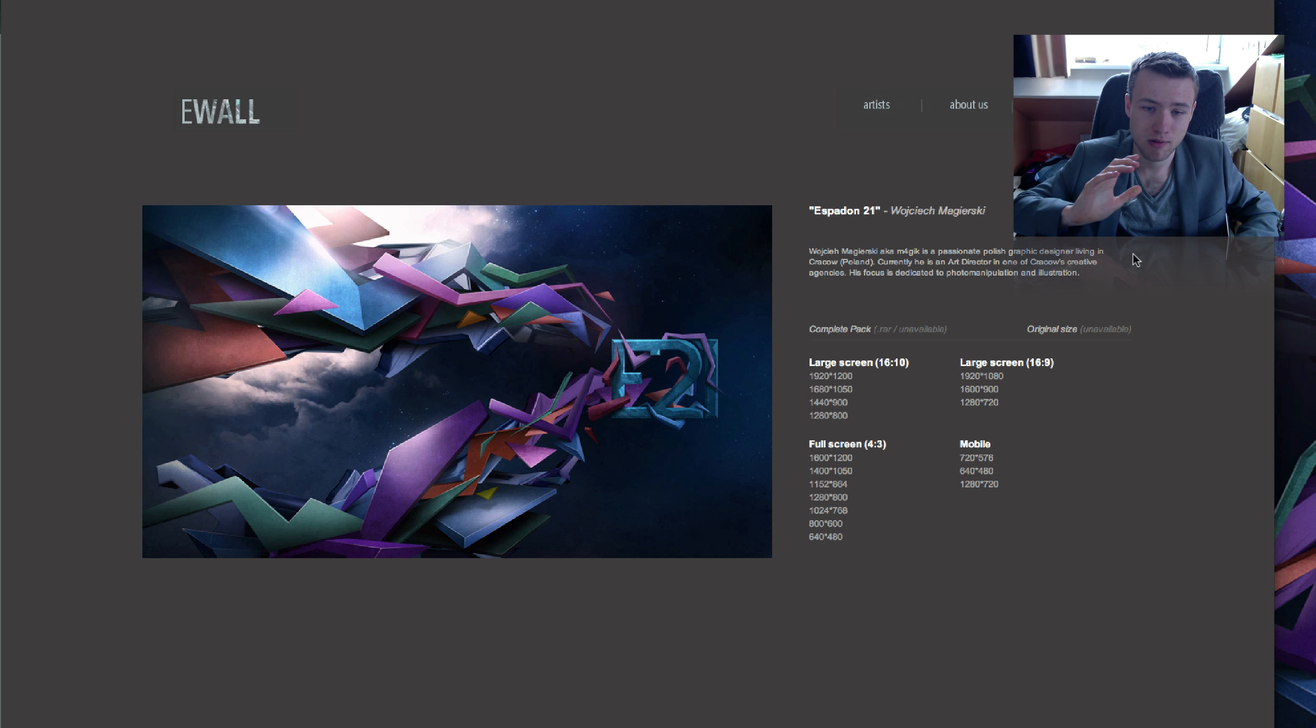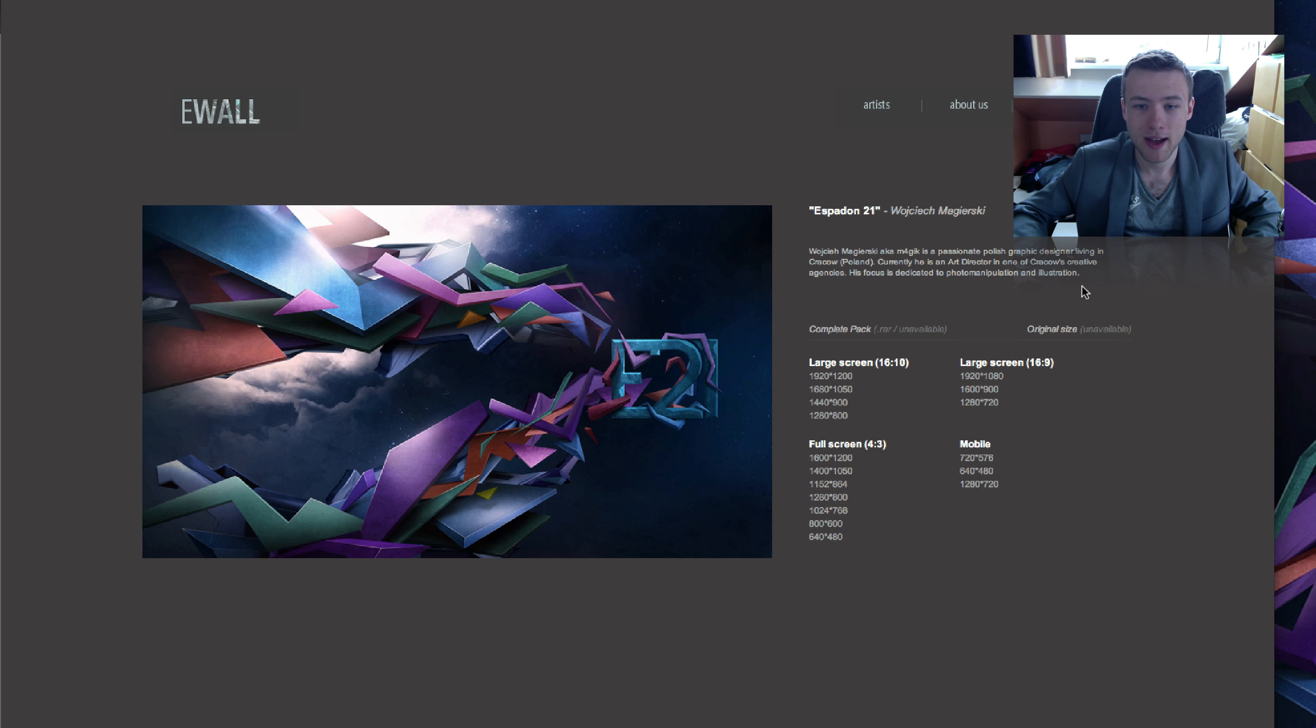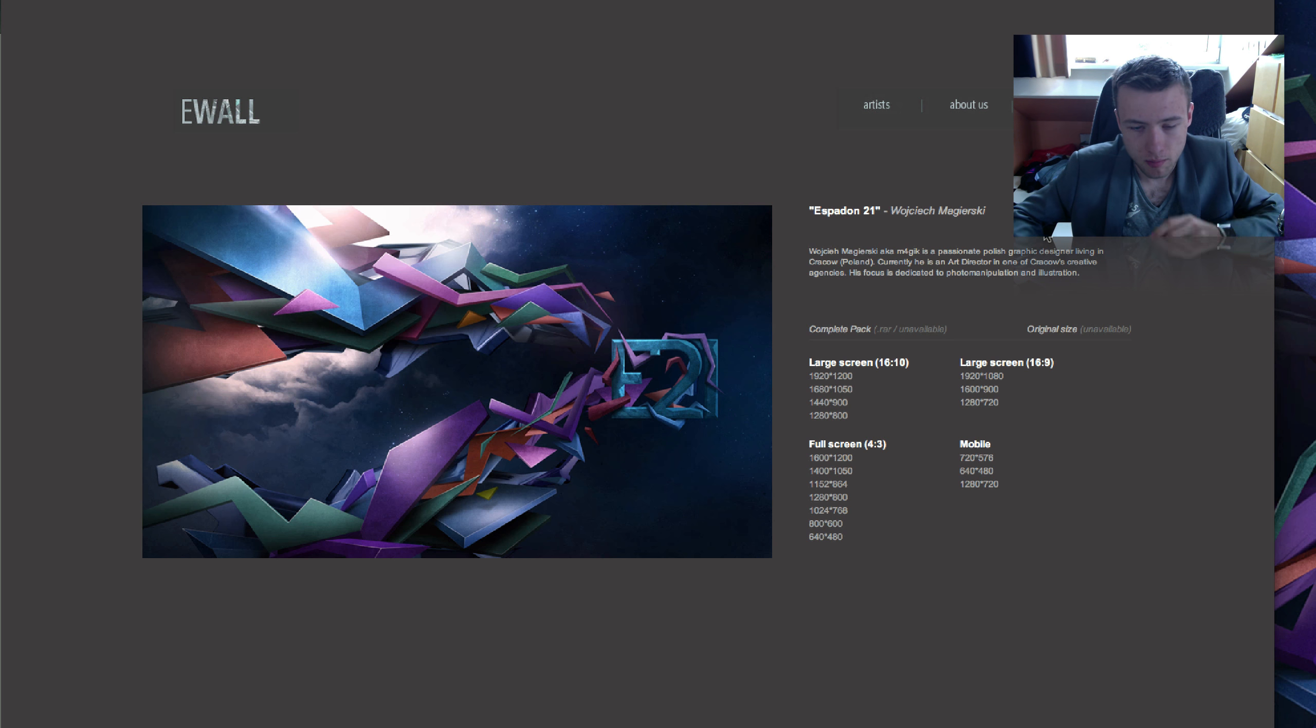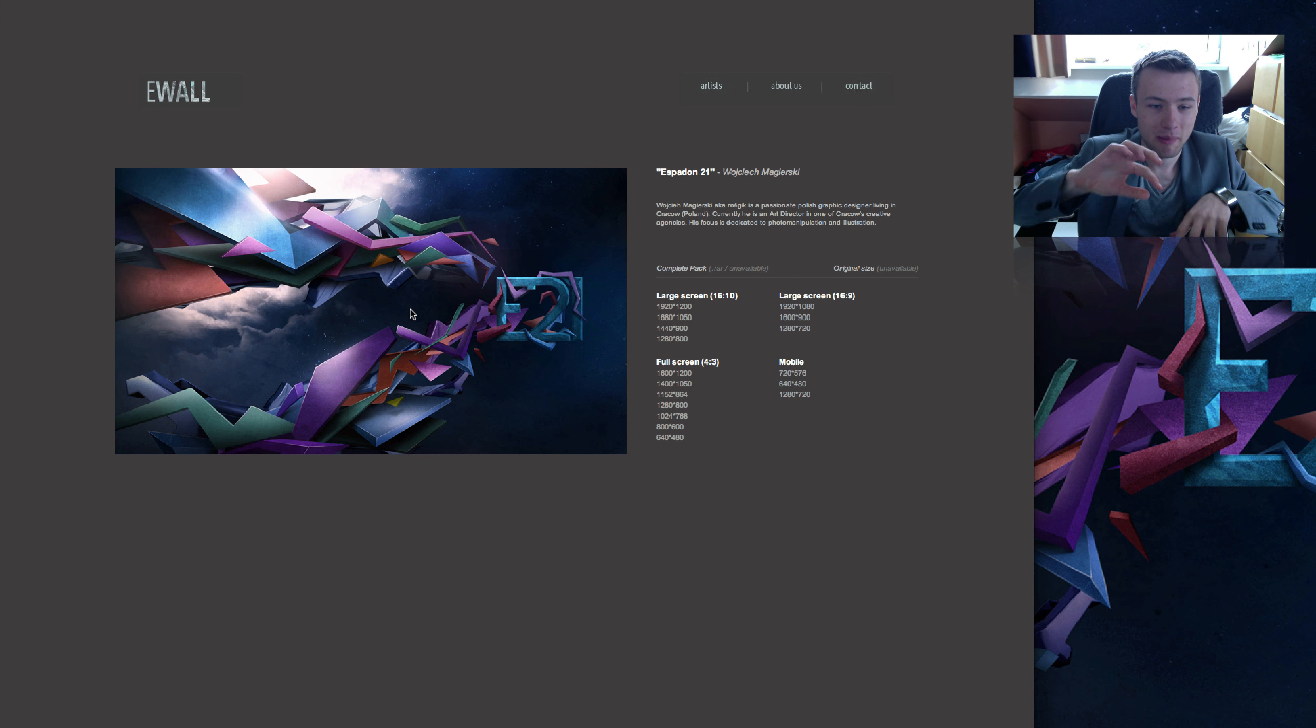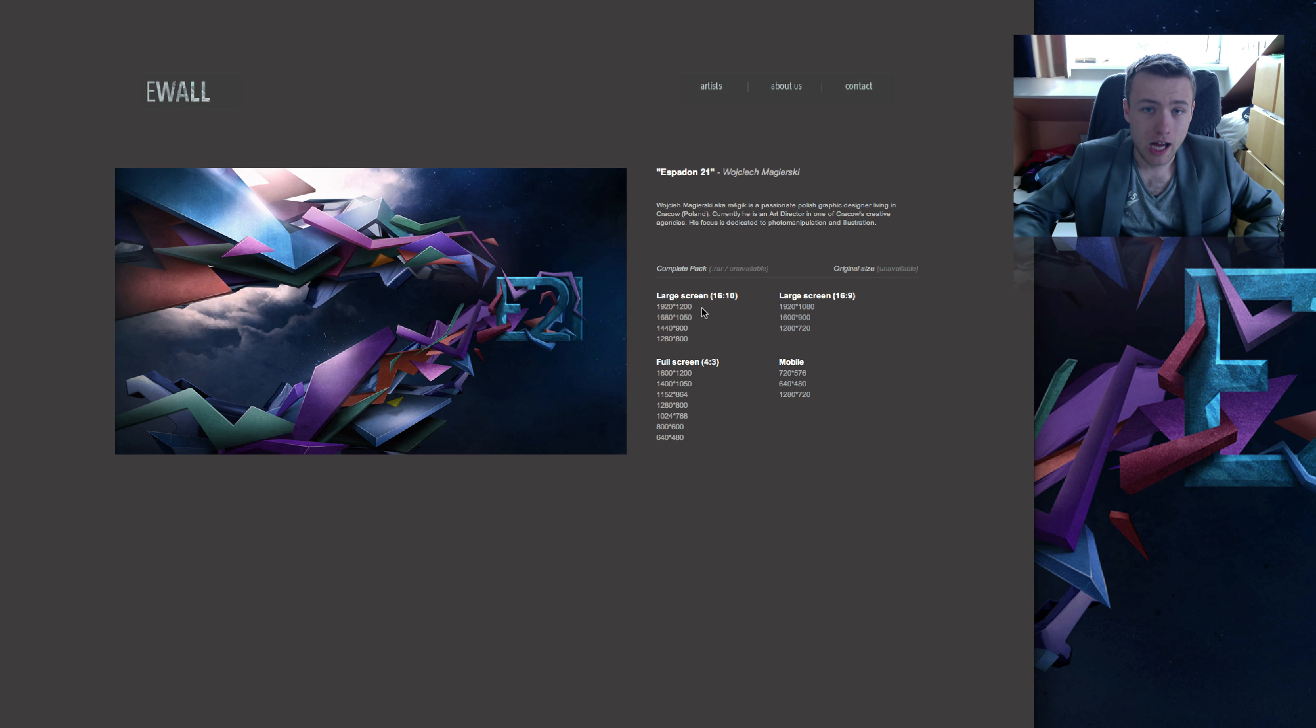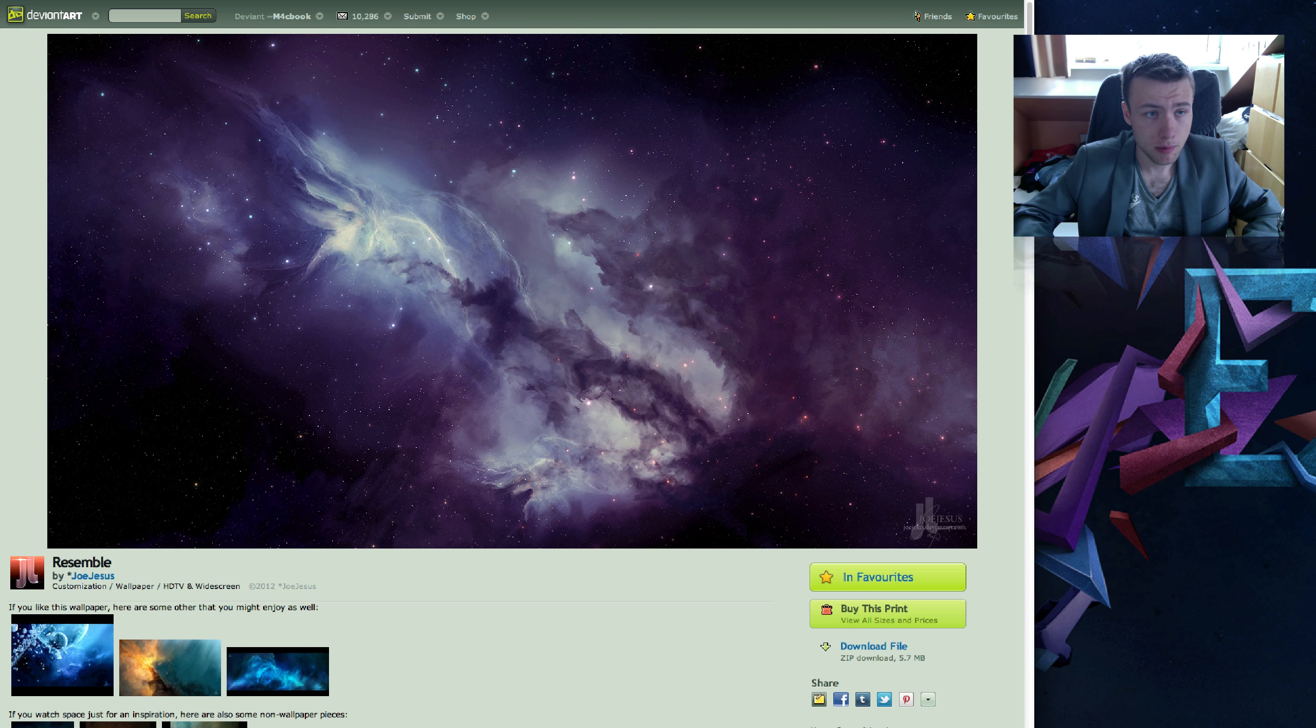It comes in tons of different resolutions as well. Next up we have this wallpaper called Espadon 21 by Wojciak Majarski. Sorry if I pronounced that wrong because I know I probably do but it comes in tons of different resolutions. I actually have it right here on my desktop. So, let me just show it. Here you go. Look of the Week, episode 42. Custom made, you know. So, I thought it was a really cool wallpaper, the kind of 3D distortion shapes, random abstract shapes and stuff. I think that's really nice. I like that kind of style. So, very nice wallpaper. So, that's it for the wallpapers.